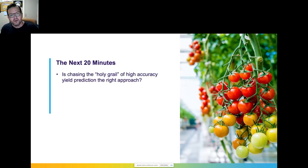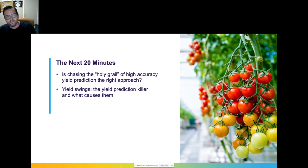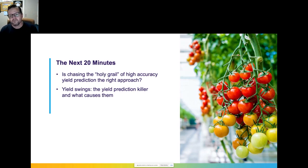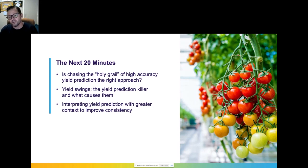Over the next 20 minutes I'll cover a few things. First, a background question: is high yield prediction accuracy really the holy grail? Should growers be focusing on absolute precision? — spoiler alert, I'm going to suggest that's not the right focus. I'll then introduce a concept we call yield swings — deviations in a positive or negative direction from yield prediction — and discuss their causes and how they impact yield prediction precision.